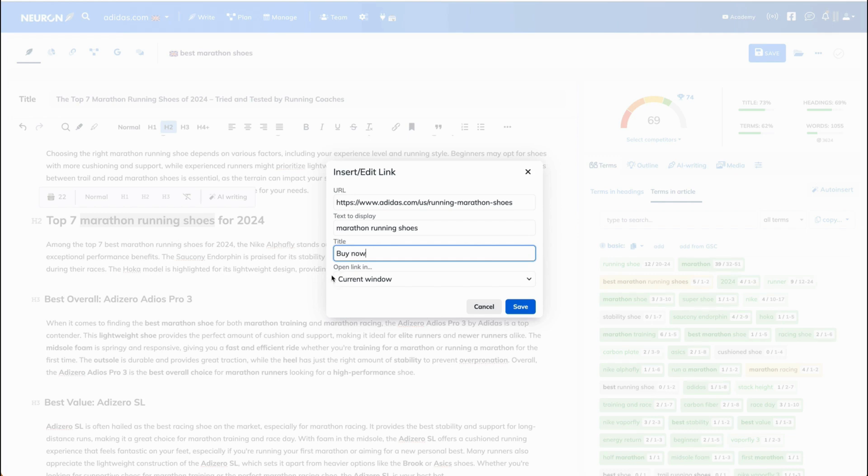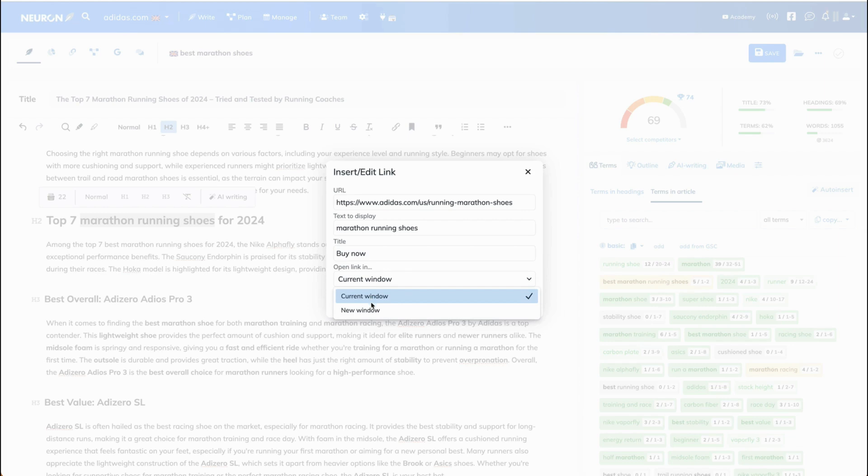Next, you select if you want that link to open in the current window or a new window. Let's select new window here and click save.